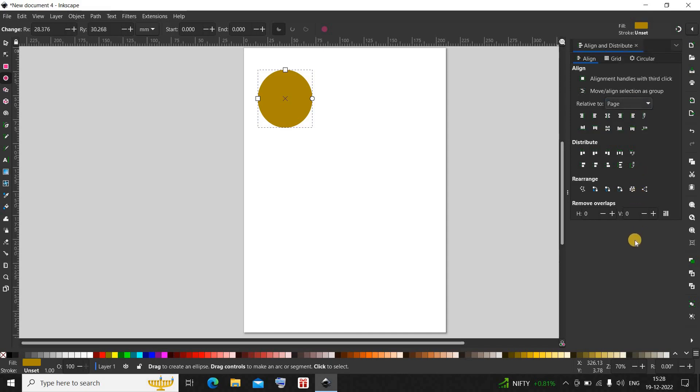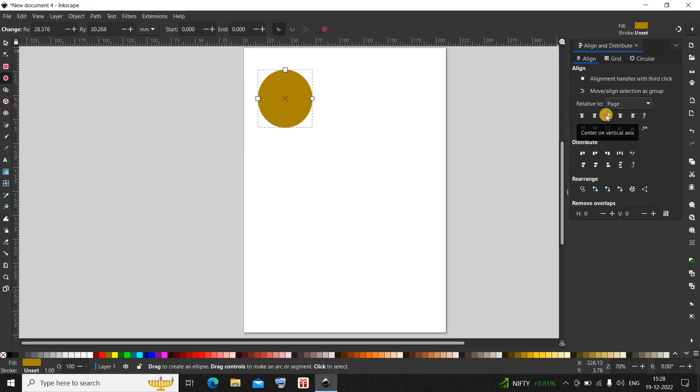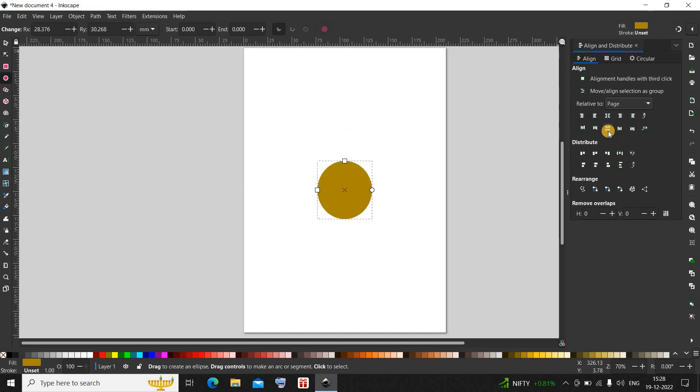All you need to do is click on this option which says center on vertical axis and then click on center on horizontal axis. That's it, your object will be center aligned along your page.